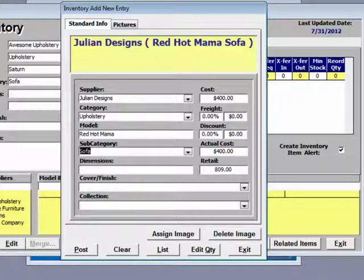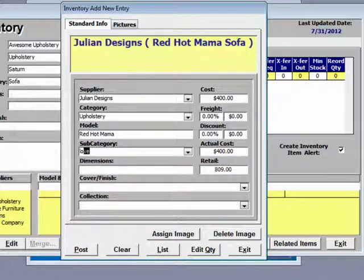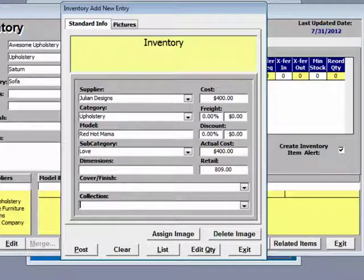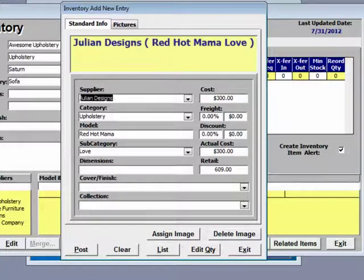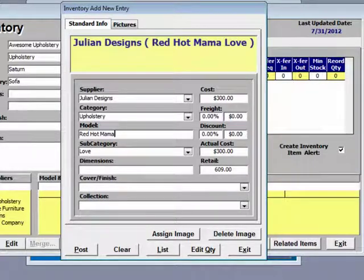We are going to add a love seat. That costs $300 and a chair.